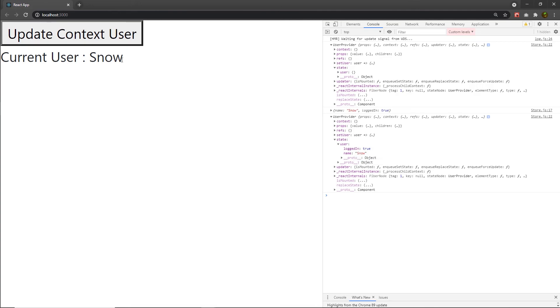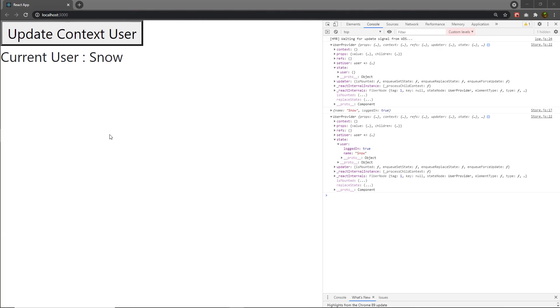Using this technique, you can update the context API value. Practice with this code to understand how it works. I hope you understand how to update the context value in the React application.